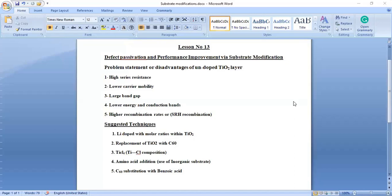This is lesson number 13. Lesson number 12 was about defect passivation with interfacial engineering. In today's session, I'm going to add another technique that can be adopted in order to passivate the defects in tin-based perovskite, lead-based perovskite, or lead-mixed perovskite. Today's topic is about defect passivation and performance improvement via substrate modification. I need to explain the theory behind why I'm going to use this topic and what its significance is.